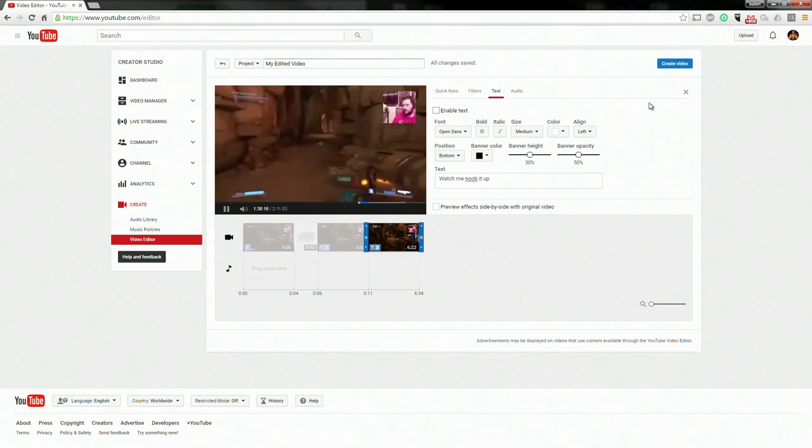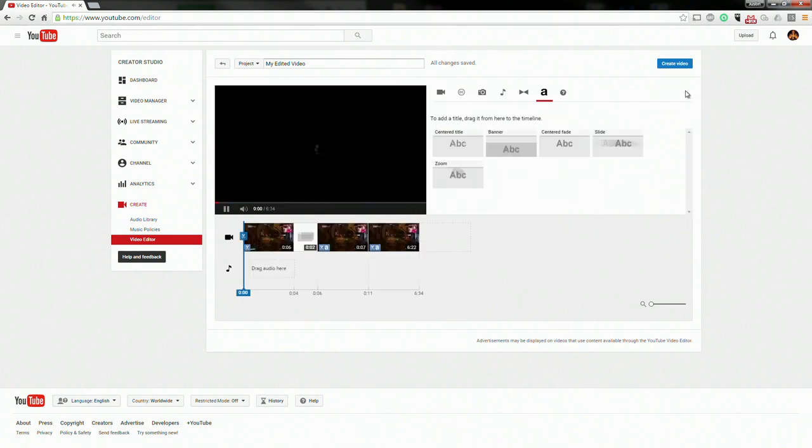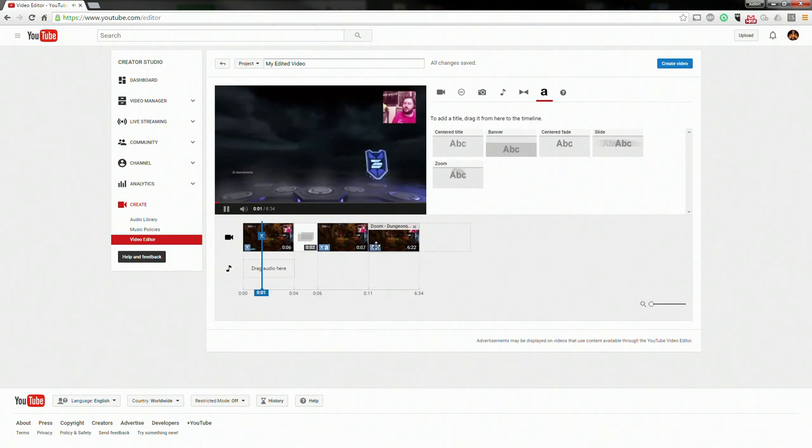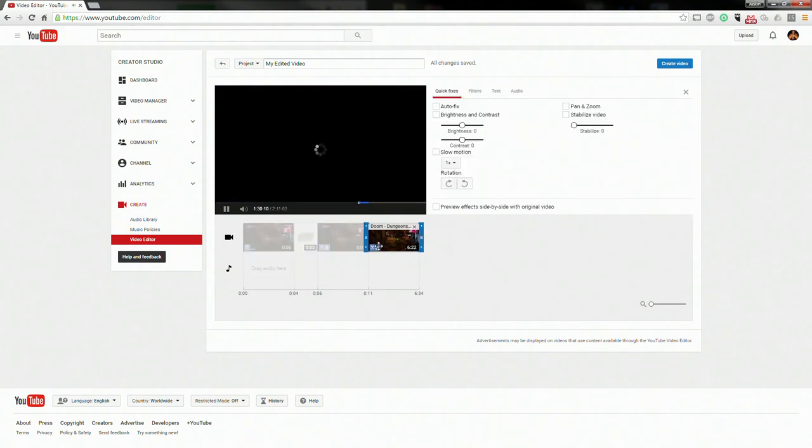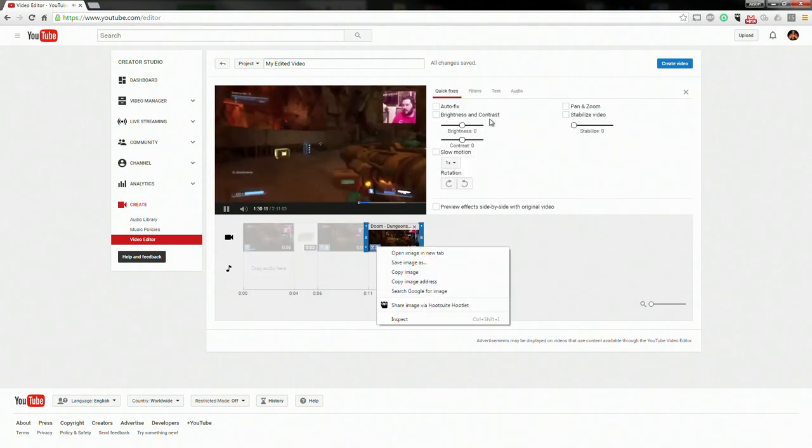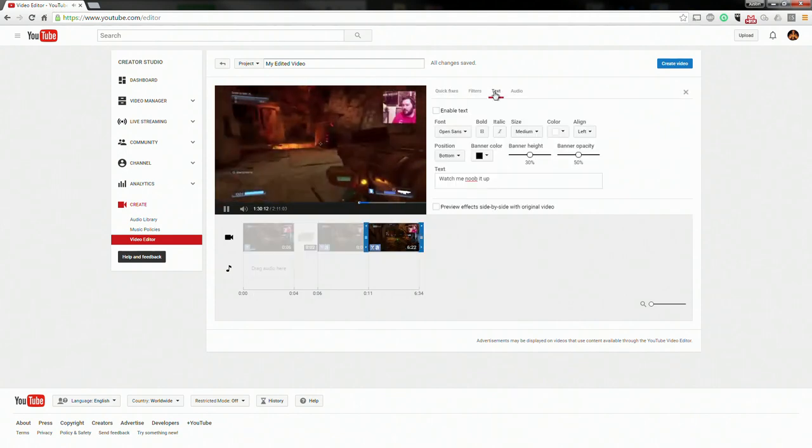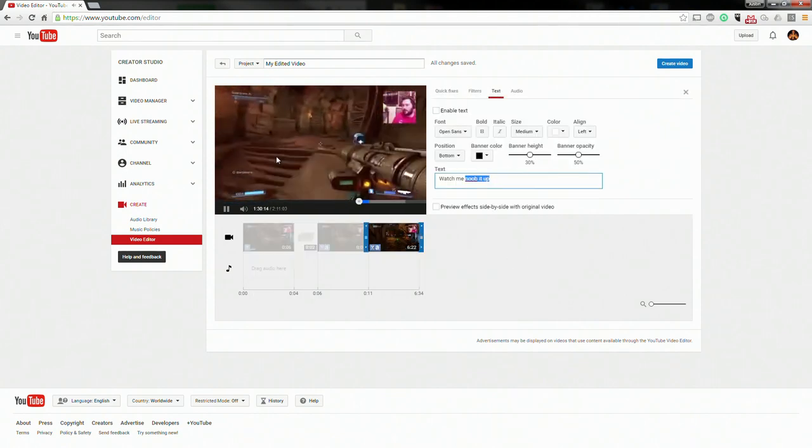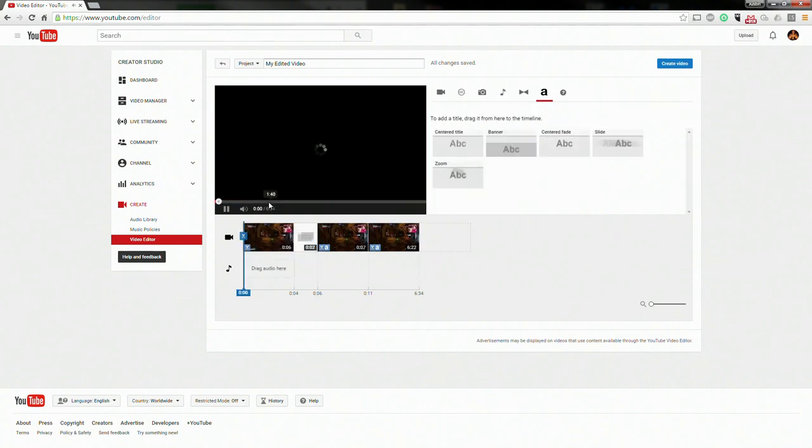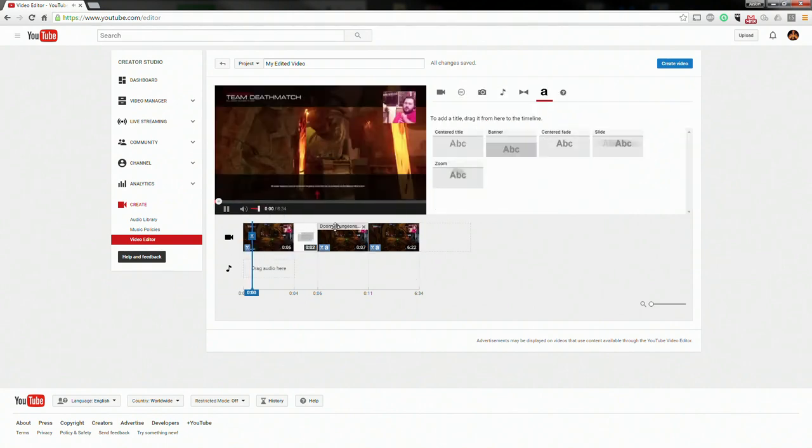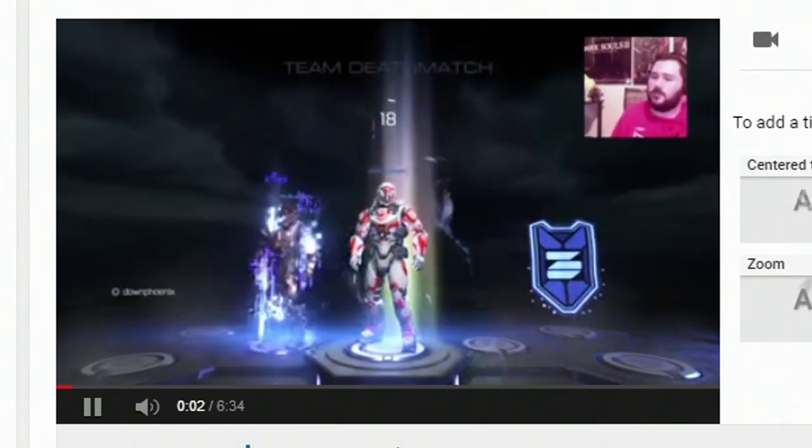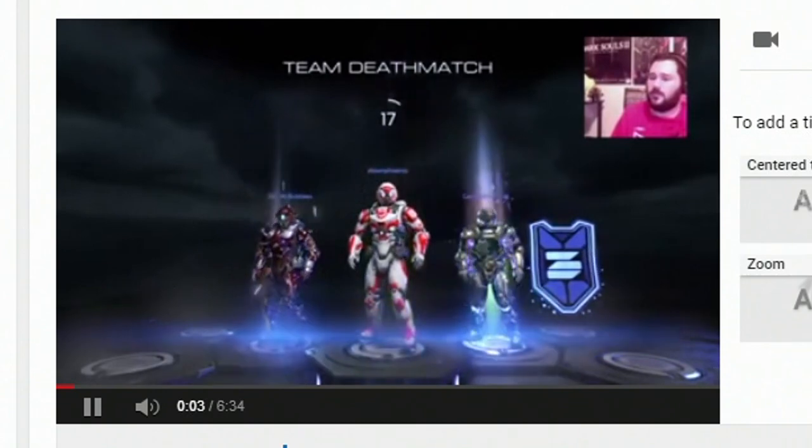There we go. We'll close that up too. Actually, the text is still there, I guess. Let's just go ahead and delete it there. No, it's not there, obviously. Okay, so let's just go ahead and watch it again.